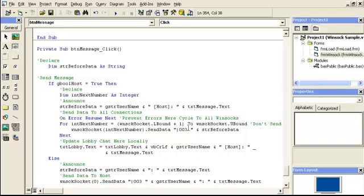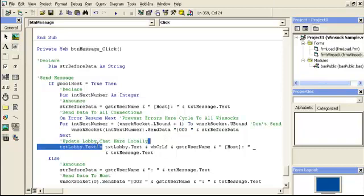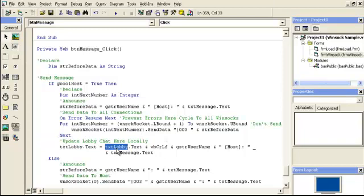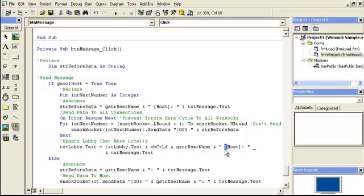So we add that in front of this because we need a code to check and see what case that is being written back to the host or the client. Then we update the lobby chat equal to itself and enter space, username, host, and the text message.